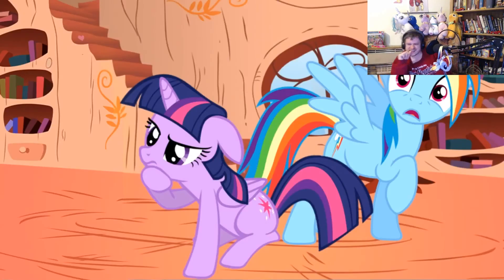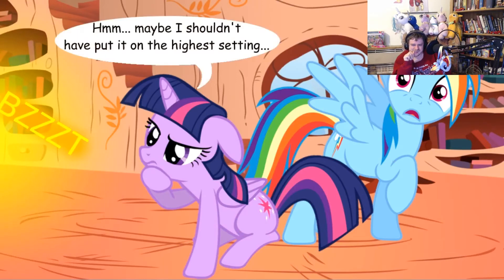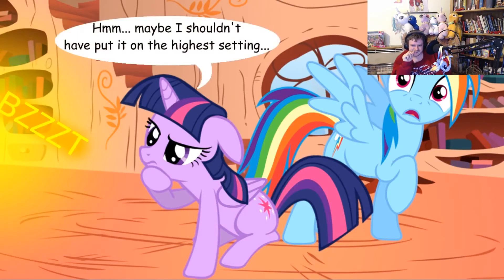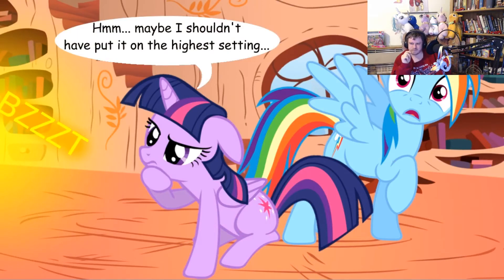You... maybe I shouldn't have put it on the highest setting. I'm okay! I need everything.